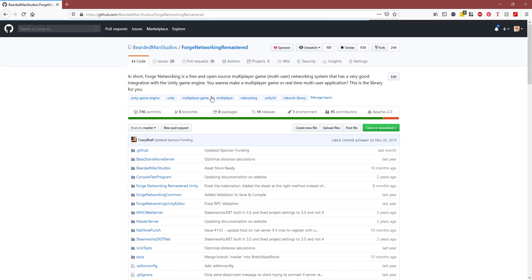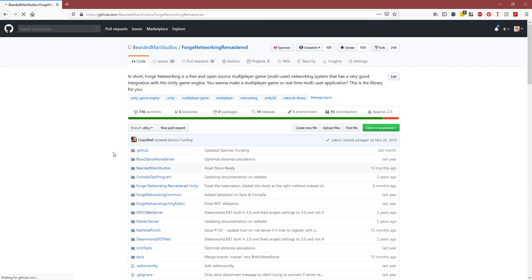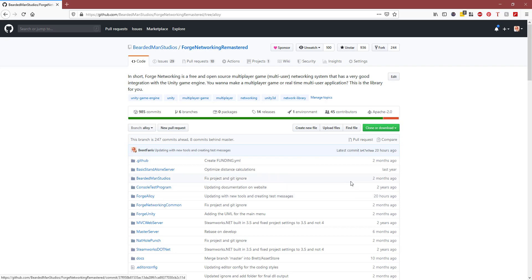This is how you can get to the Alloy branch. If you already have Forge Networking Remastered cloned onto your machine, just jump over to the Alloy branch, pull, and check out the Forge Alloy folder—that's where all the stuff is. Thanks again for watching, and I'll see you guys very soon.